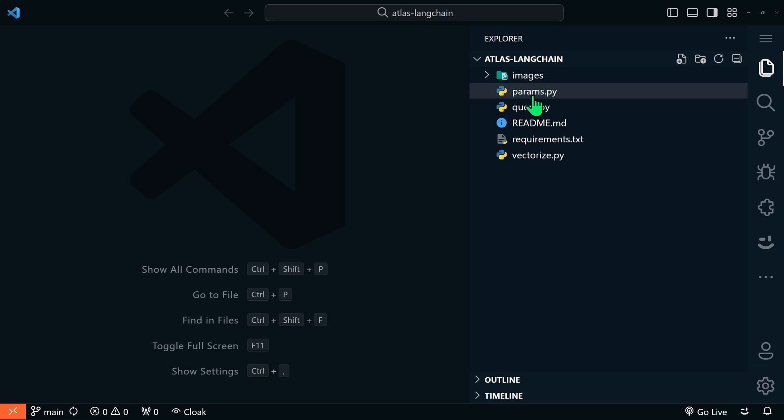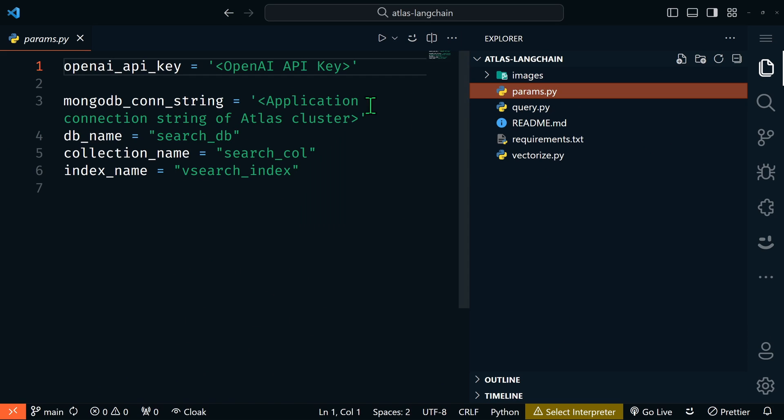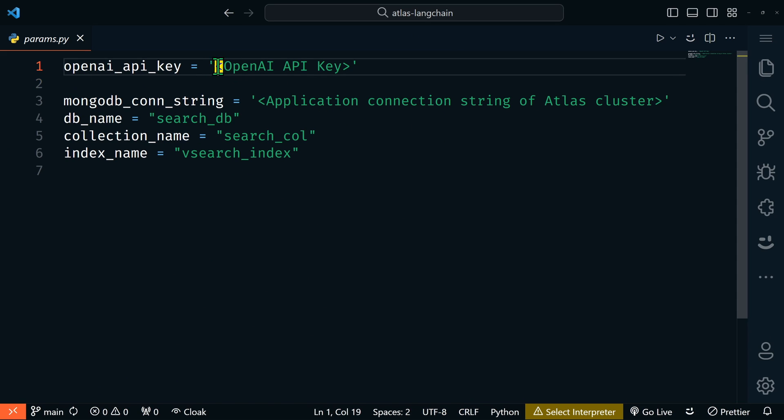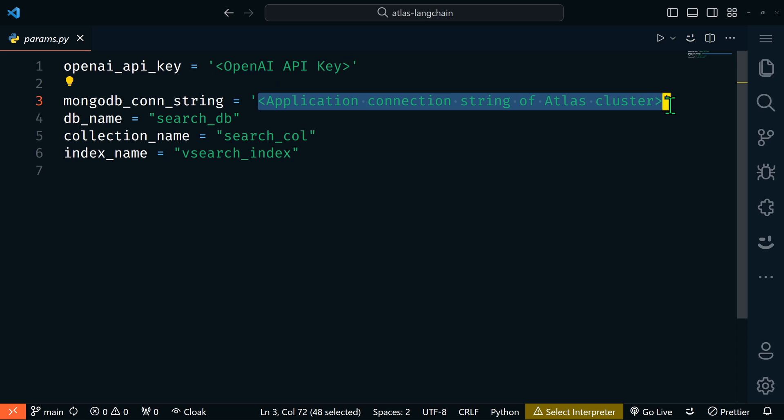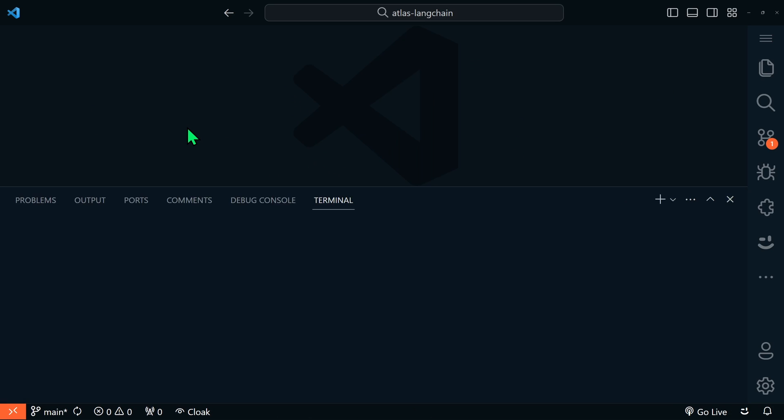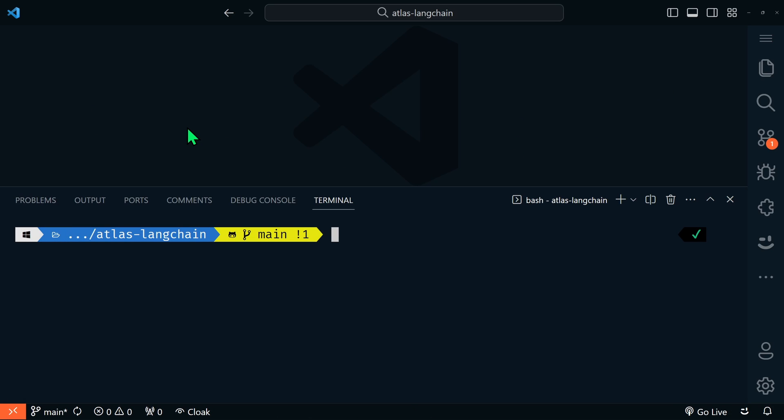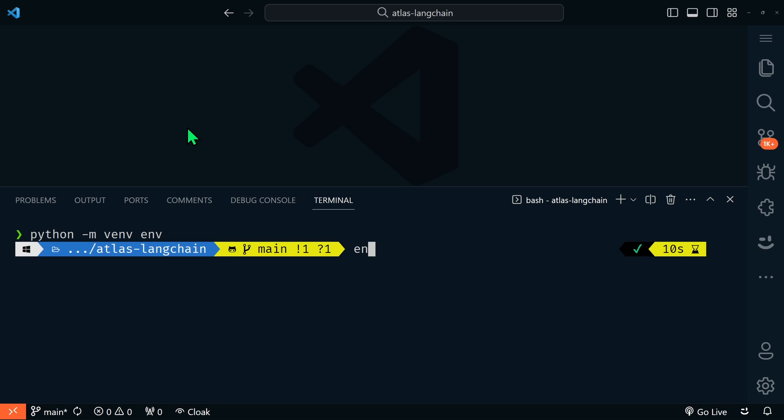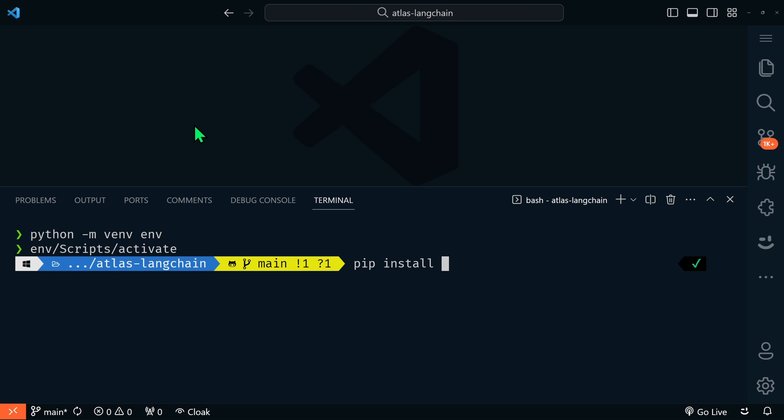The first thing we need to do is open params.py and we'll add our OpenAI API key and our MongoDB connection string in these spots and then save it. Now let's open up the terminal and we're going to create a new Python environment. Let's activate the environment and install all of the requirements.